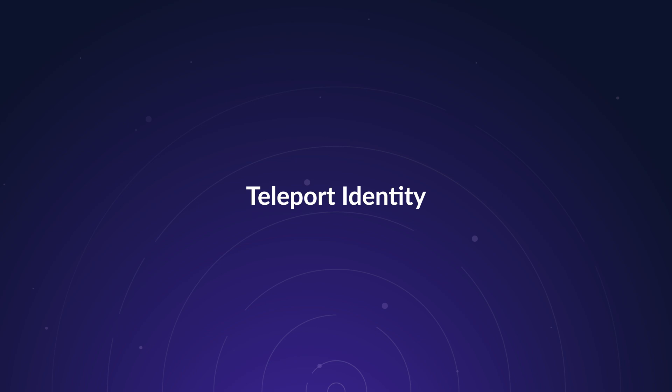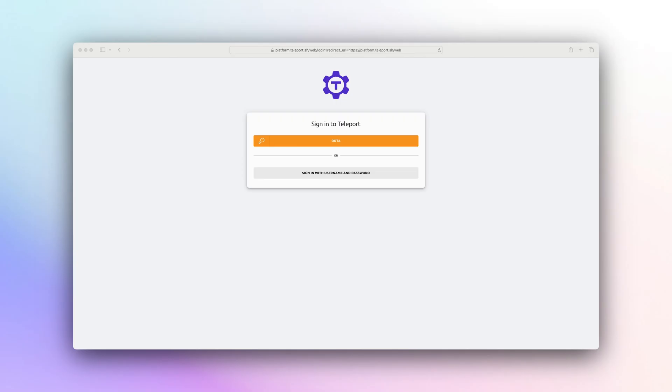Teleport allows you to harden your security further with identity governance, protecting infrastructure with ephemeral phishing-proof credentials. This starts with using an external identity provider.